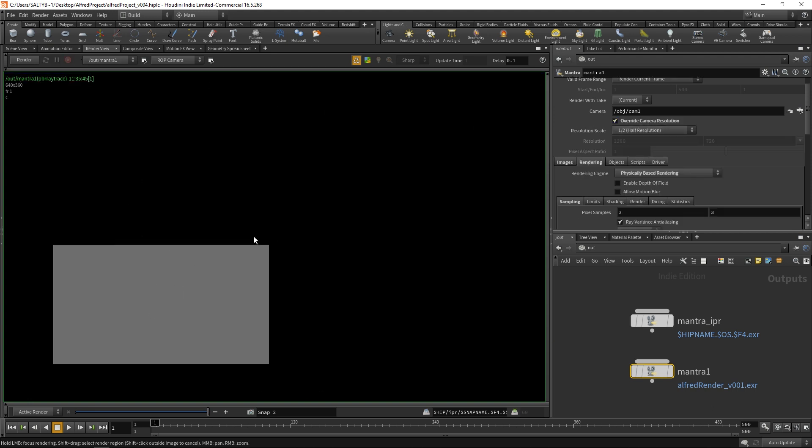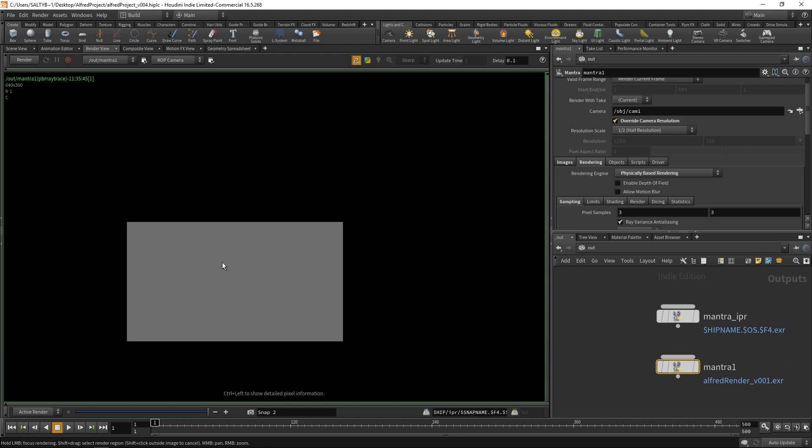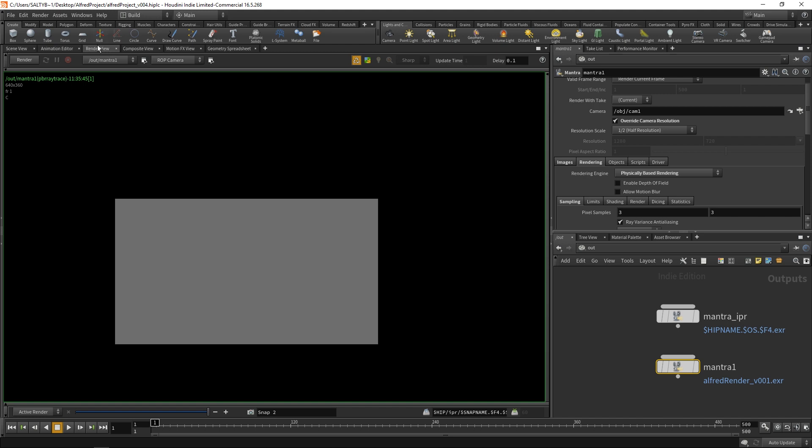I just made a big mistake by making an adjustment because we are in this IPR window. We actually just lost that whole 10 minute render by me adjusting this override camera resolution, which is kind of a bummer. As a matter of fact, what I would recommend you doing is not rendering in this render view section because it's very easy to do what I just did.